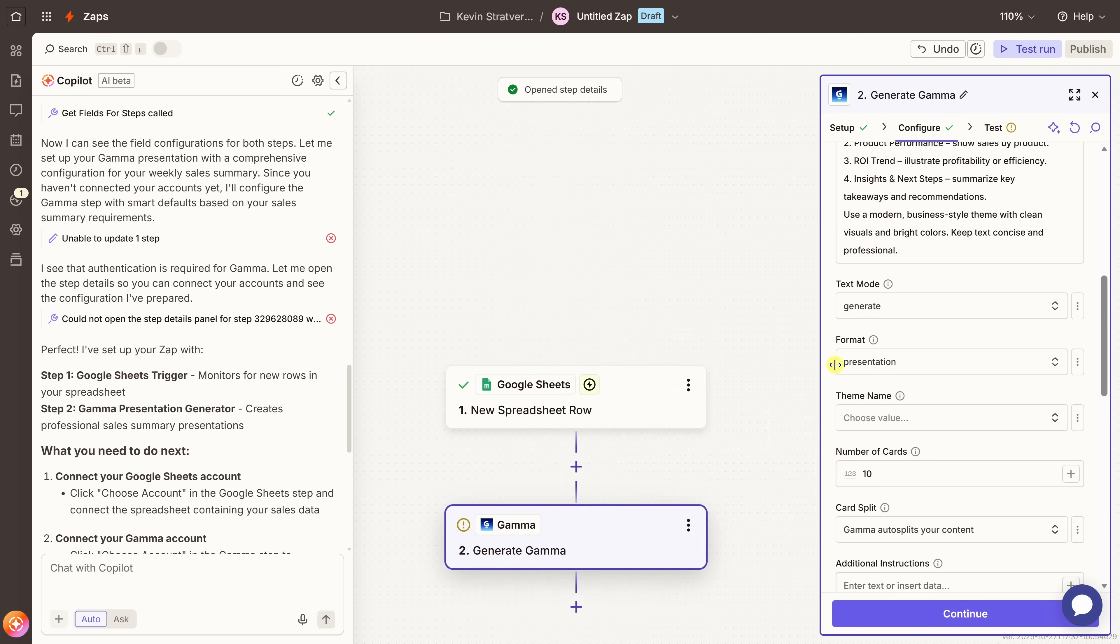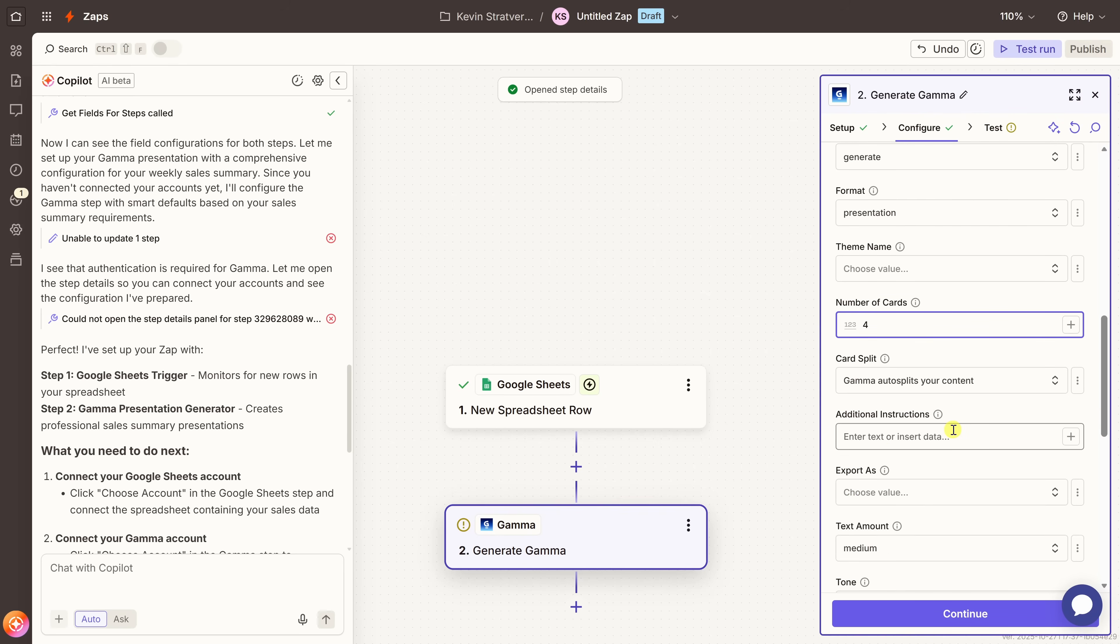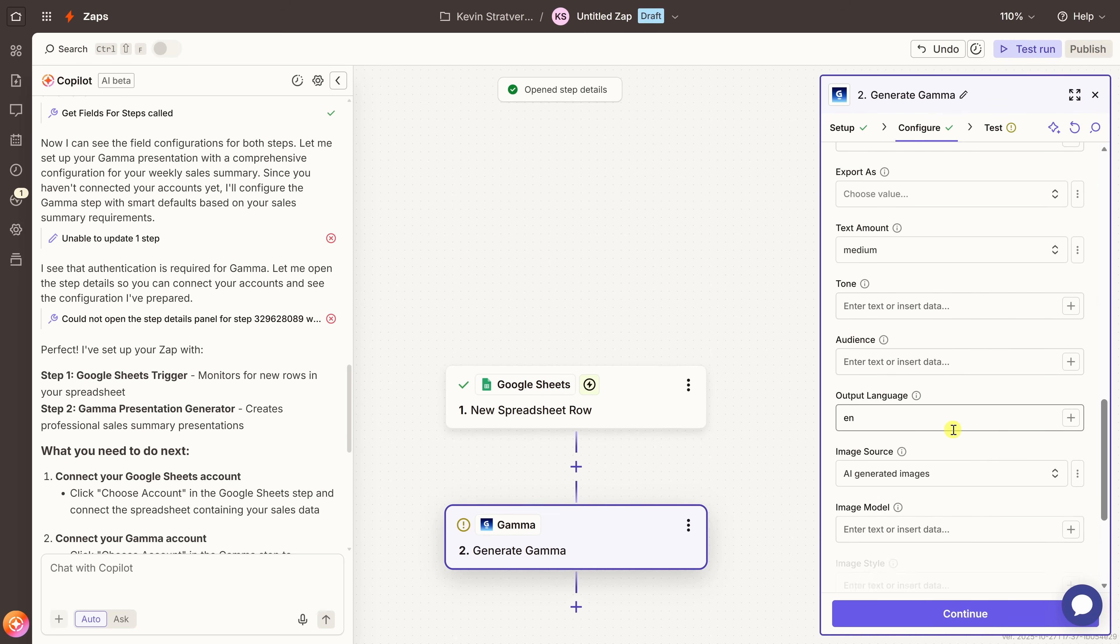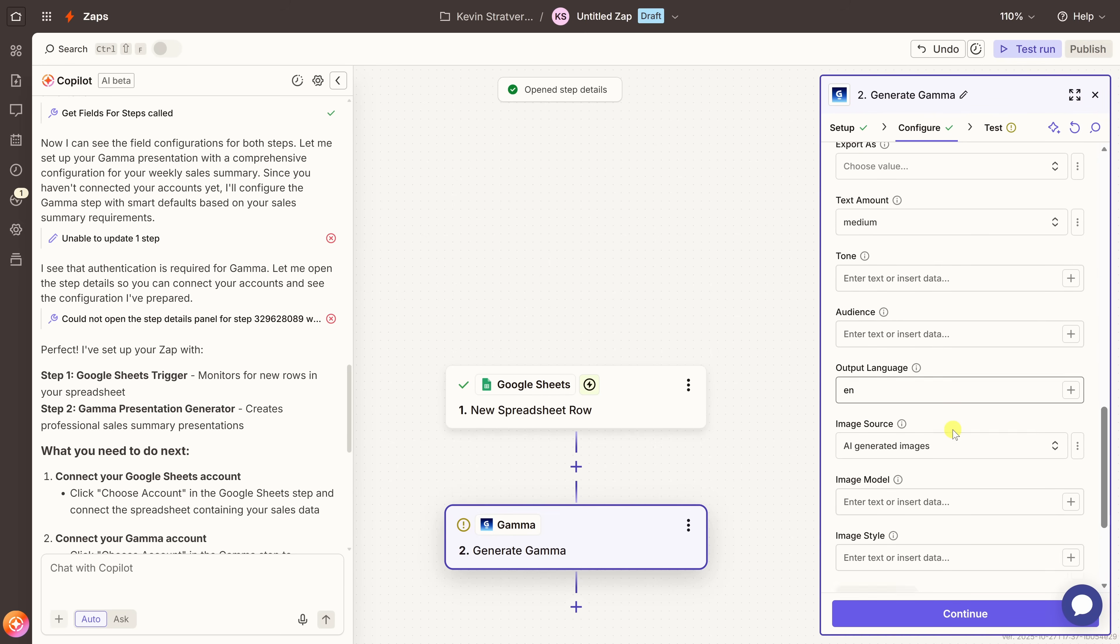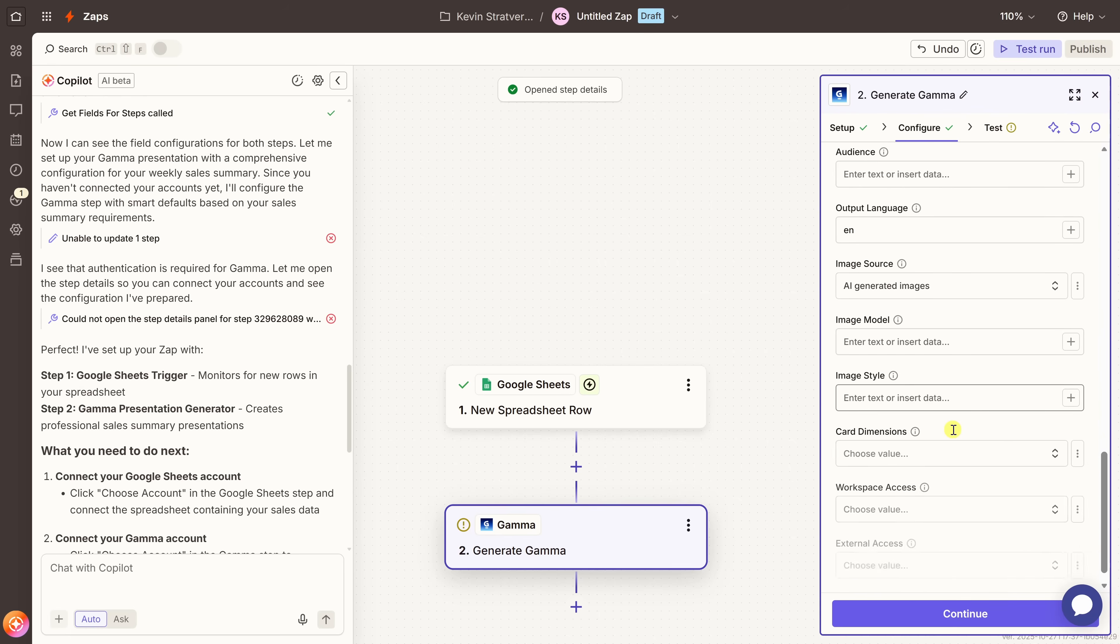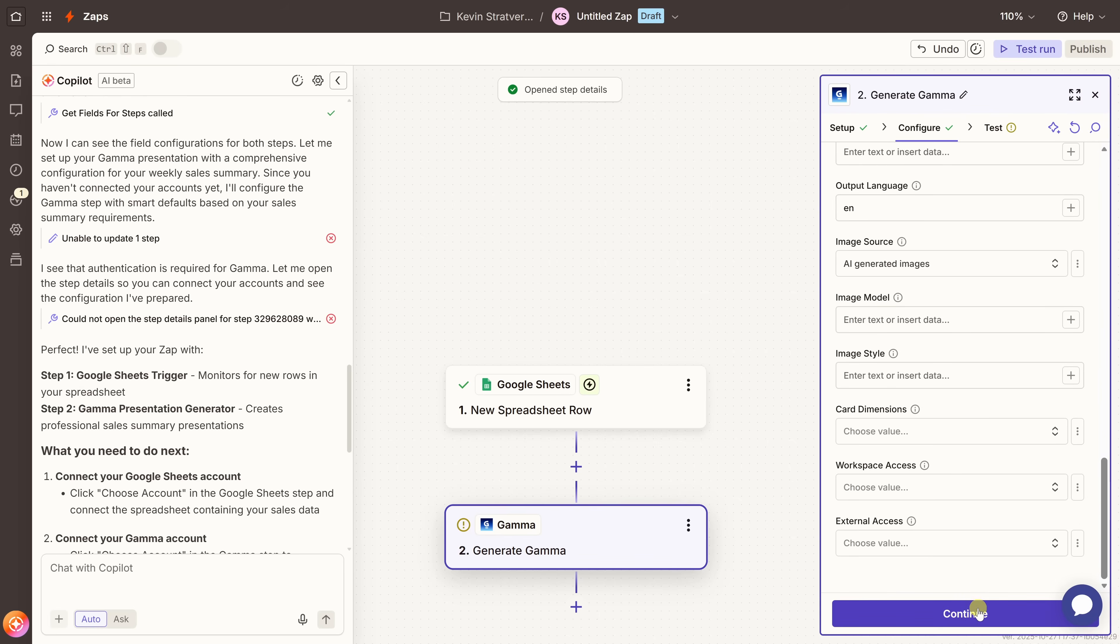If we go down a little bit more, you could also set the number of cards. Think of this as the number of slides in a presentation. I'm going to set mine to four. Now, there are also plenty of other customization options here. So feel free to explore them if you want to fine tune your presentation. Essentially, you're getting access to the same controls and flexibility you'd have when creating a presentation directly on the Gamma website. Only now, it all happens automatically. I'll leave everything else as the default. And down at the very bottom, I'll click on continue.